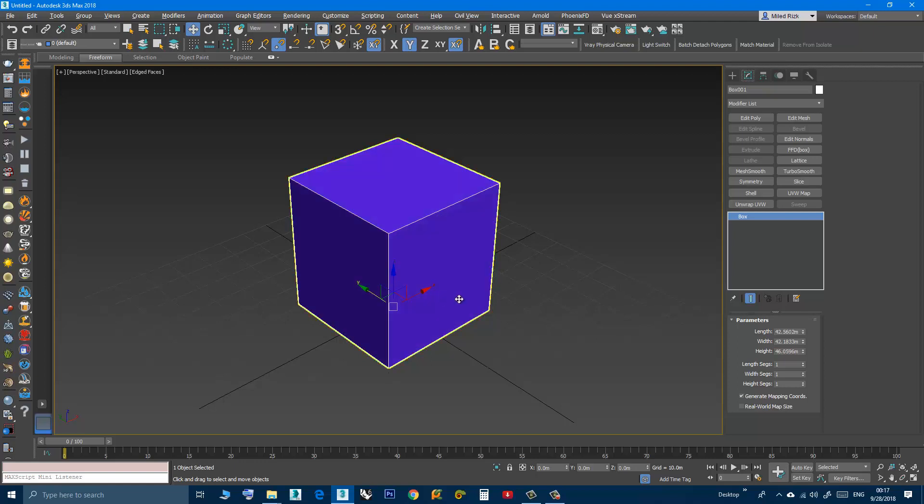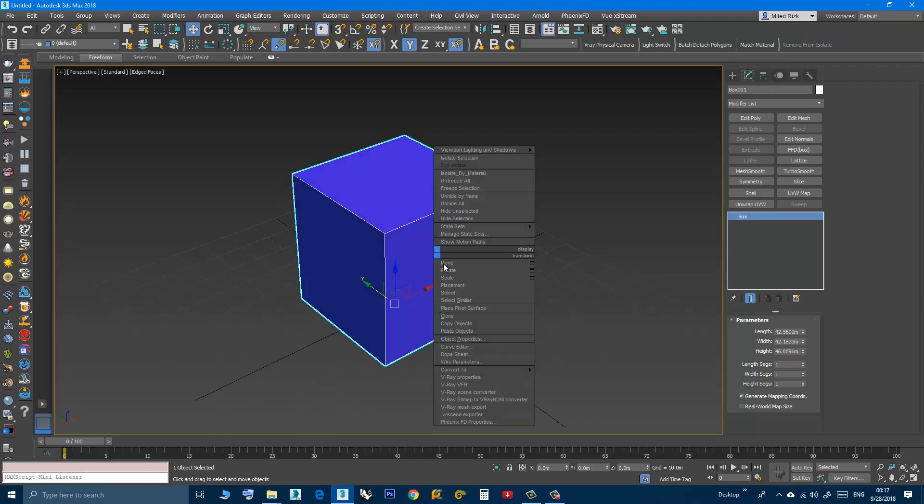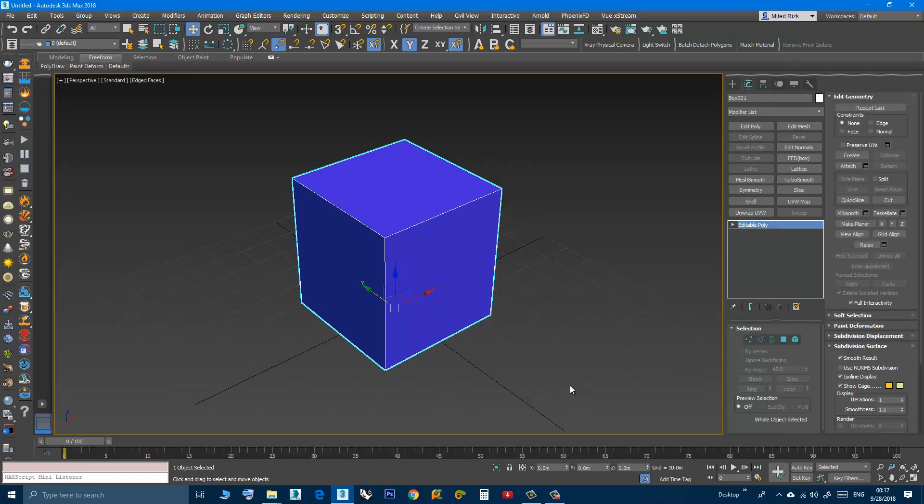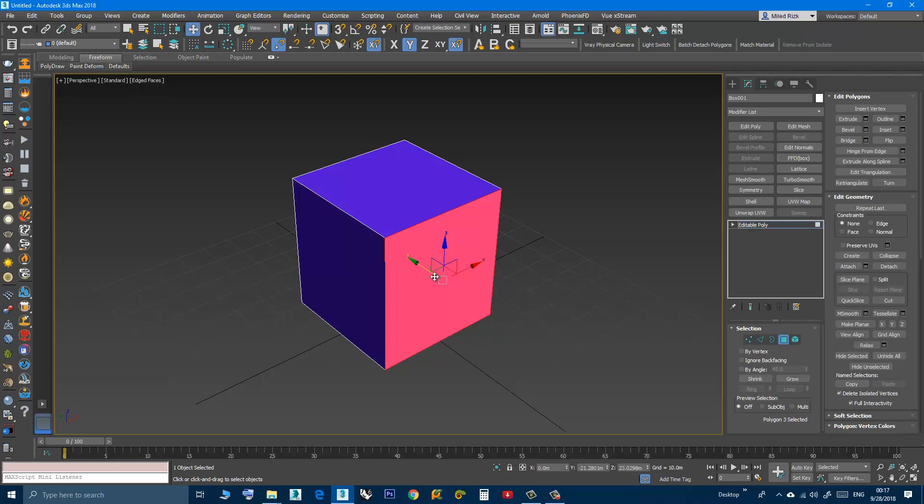Now I have a box here. I will convert it to Editable Poly. I will go to Polygon and I will select this face. You see here it's a four-sided face and you might think that it's not true that the smallest unit is a triangle because we are selecting a four-sided face.